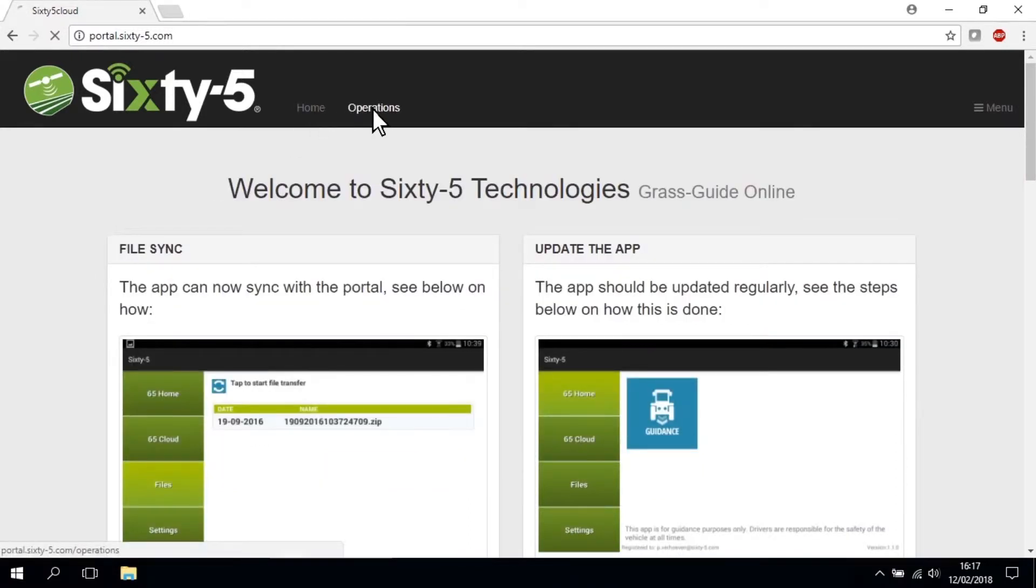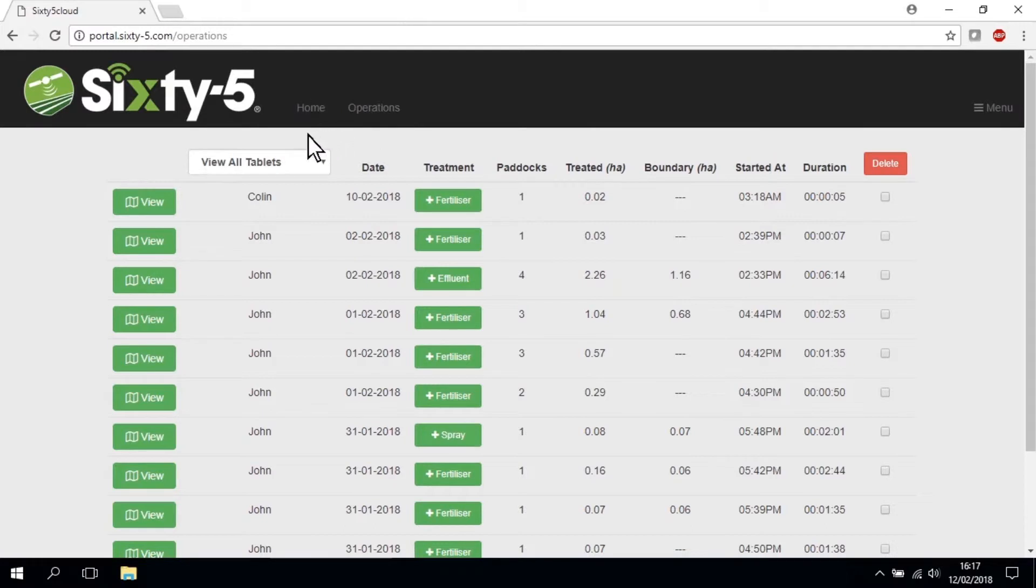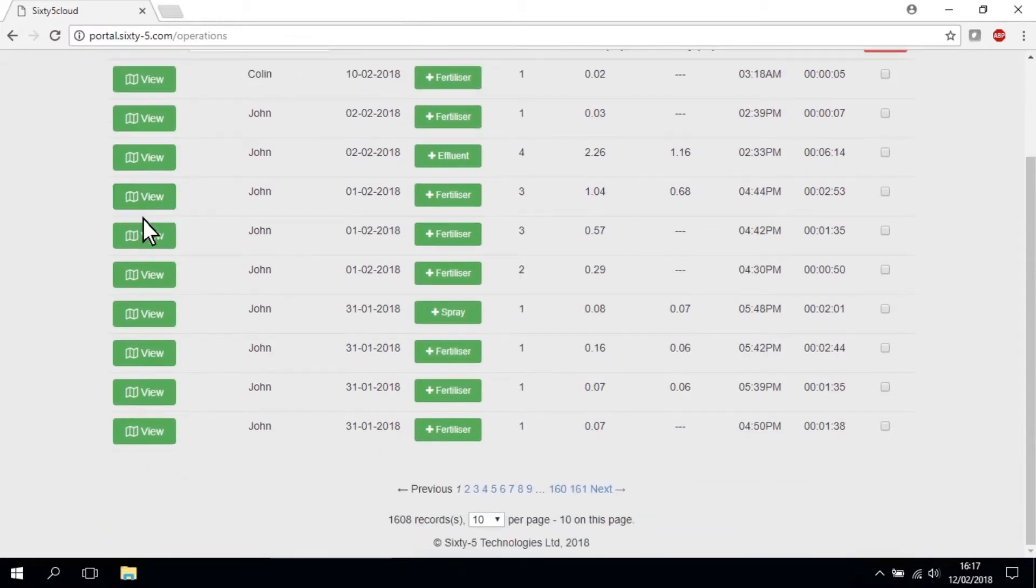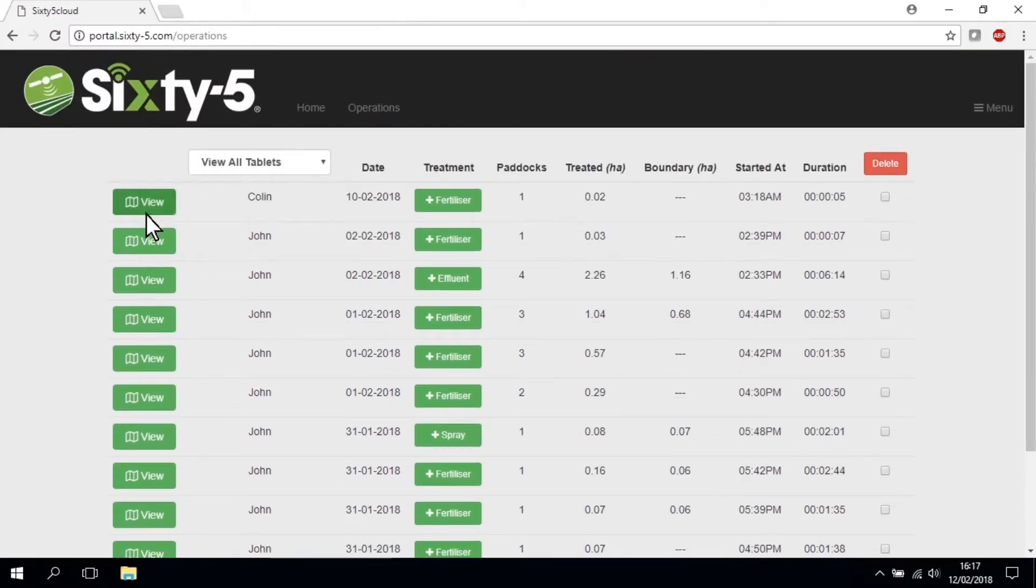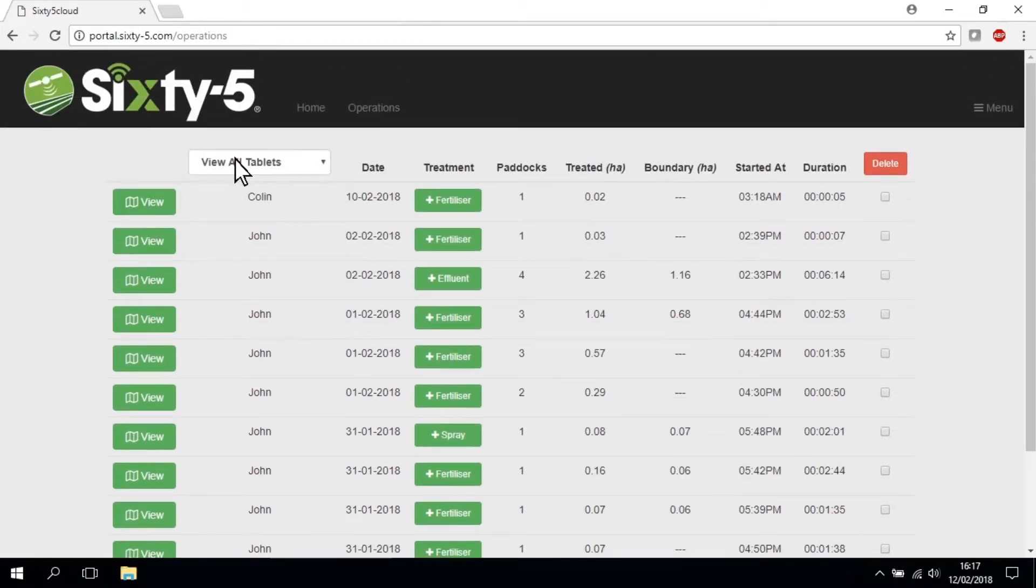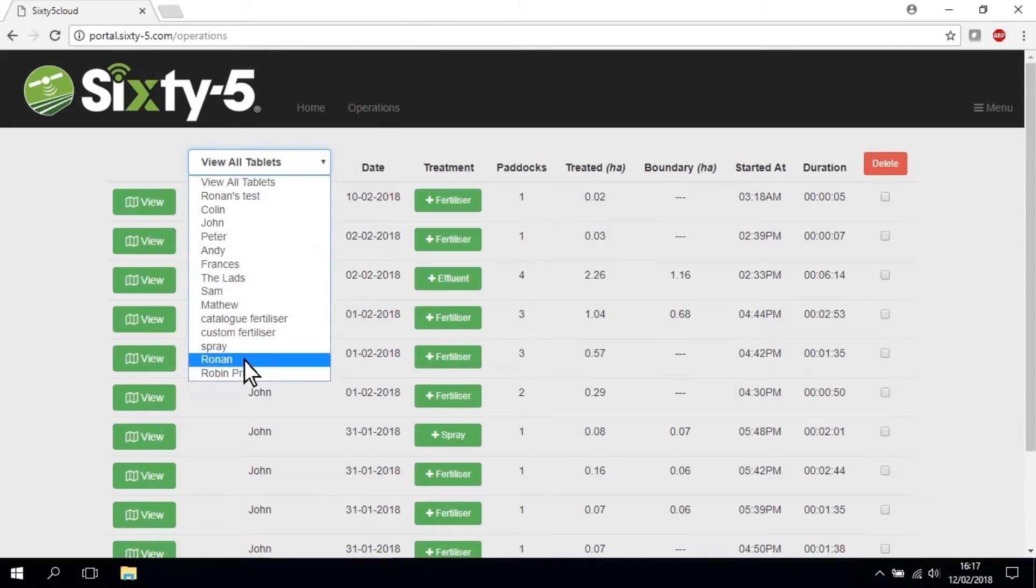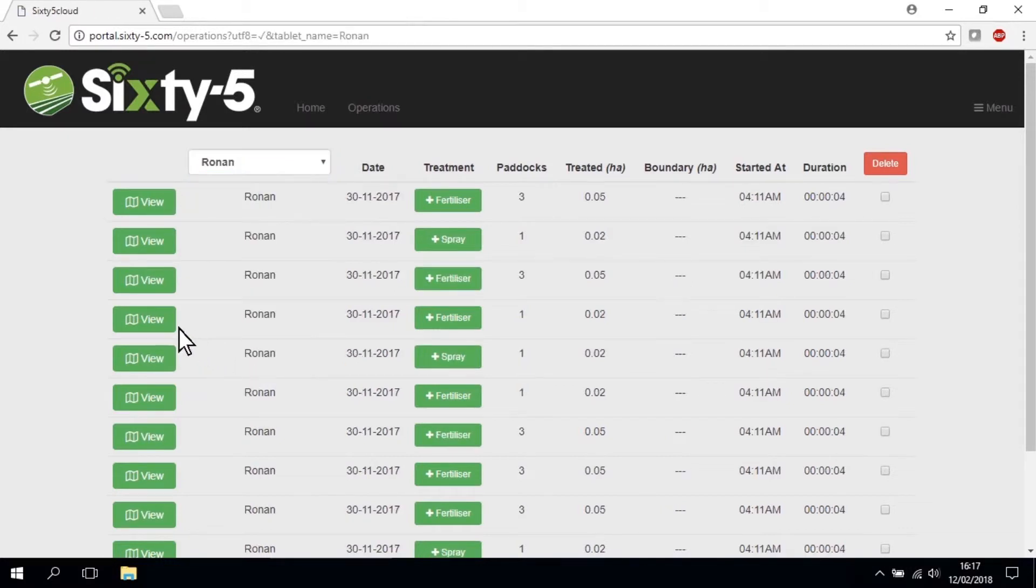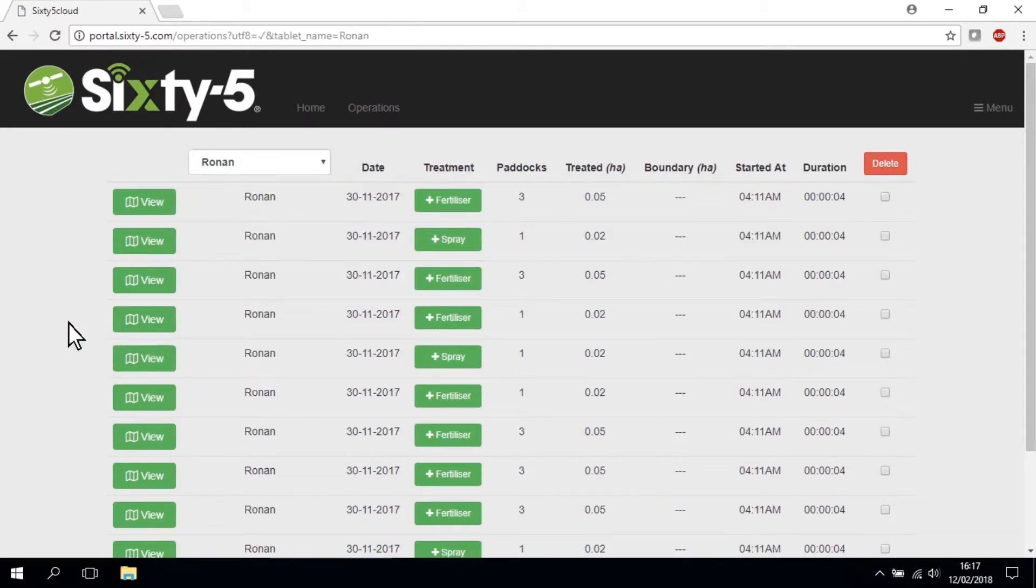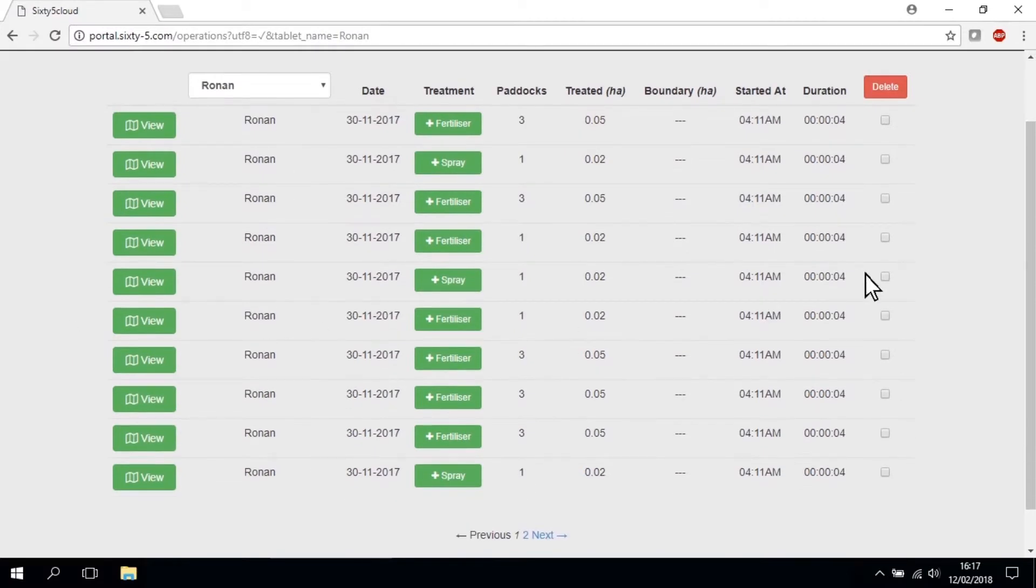The Operations tab is where you will see all the jobs that you have completed and uploaded from the tablet. If you have registered a number of tablets using the same email address, you can filter the jobs by tablet name using the drop down at the top.